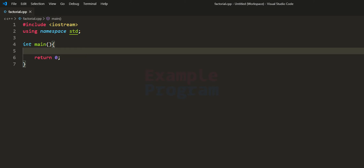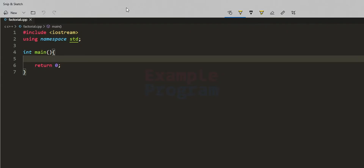Welcome to this tutorial. In this video we will see how we can write a C++ program to find the factorial of a number using a recursive function. I have already made a video where you can find the factorial of a number using the iterative process — I'll put the link in the description box.